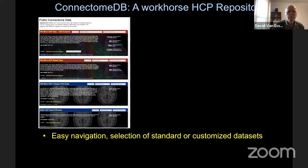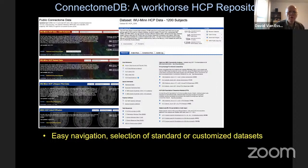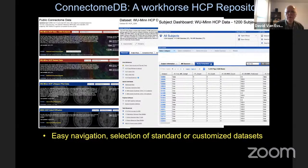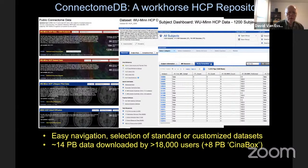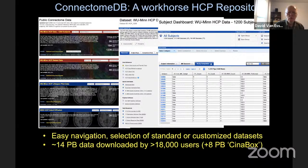Dan Marcus at WashU spearheaded the establishment of a robust ConnectomeDB database that is how we shared the minimally pre-processed HCP data. ConnectomeDB provides rapid, easy access to various combinations of data, pre-packaged data sets, or drilling down and searching for individual subjects or groups of subjects meeting particular behavioral, imaging quality, or other aspects of the HCP metadata. Literally 14 petabytes of data have been downloaded by almost 20,000 users, generating the thousand-plus publications I already alluded to.